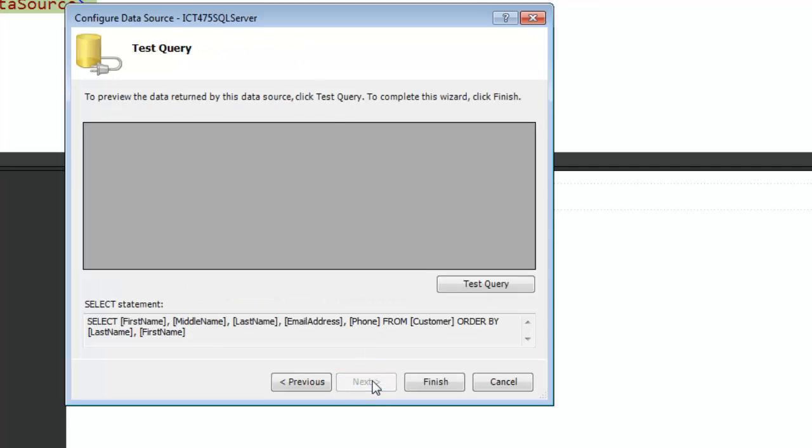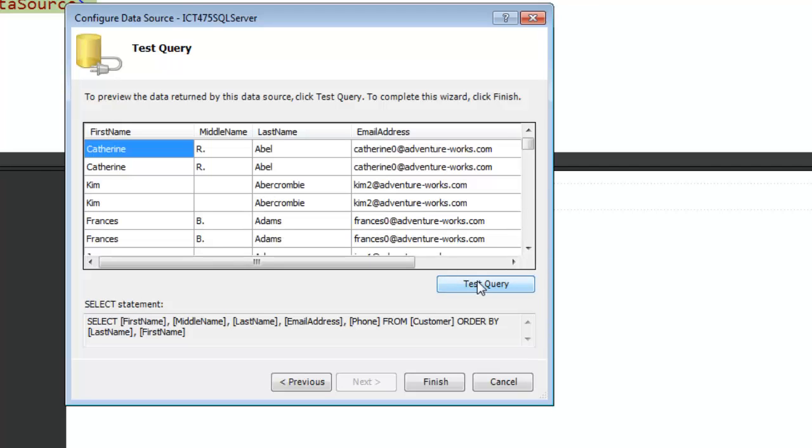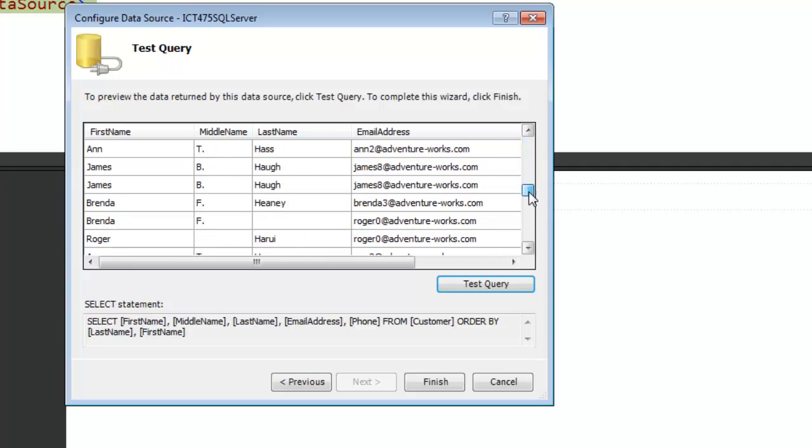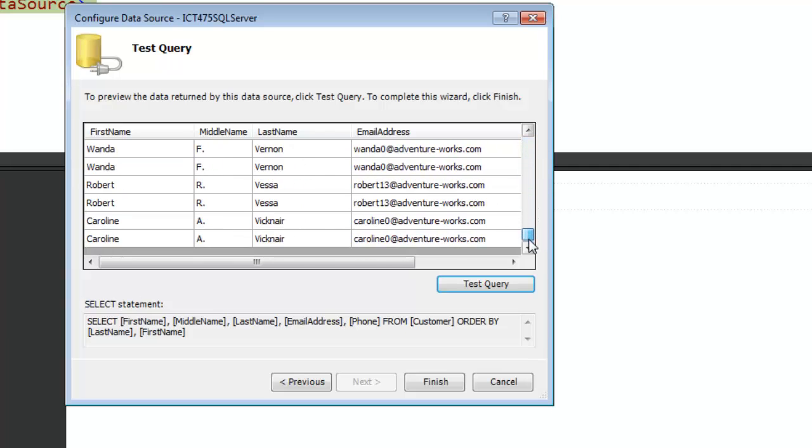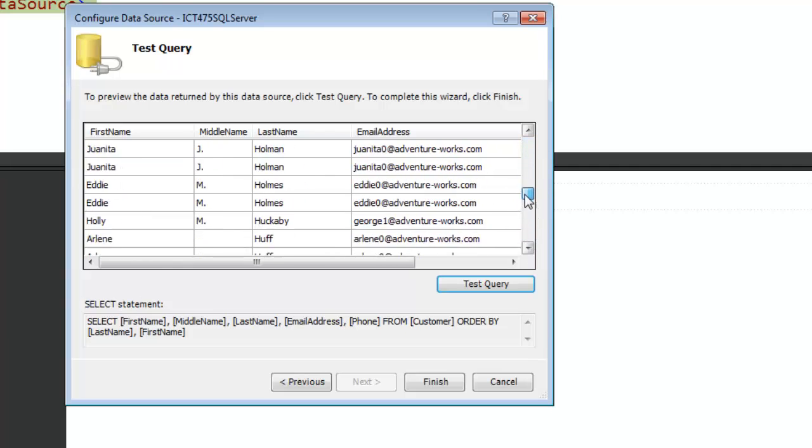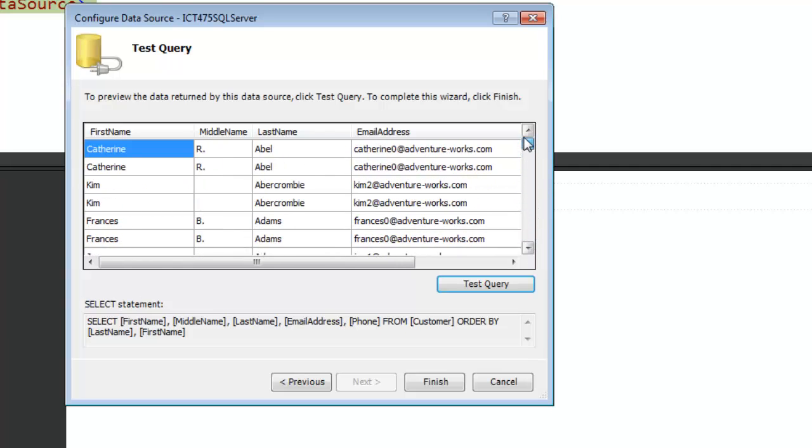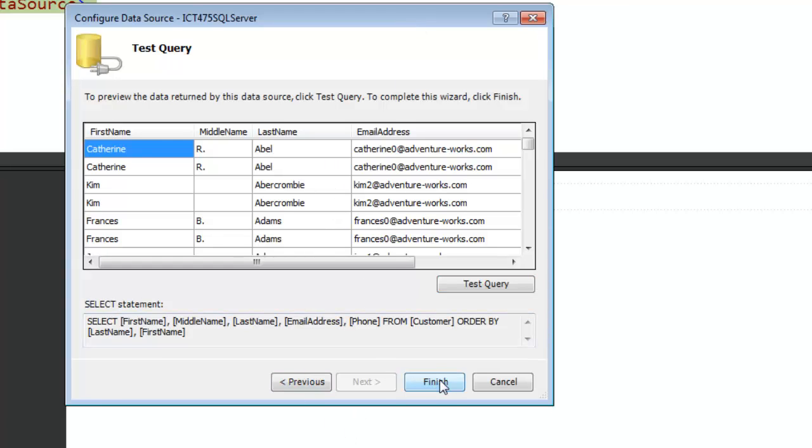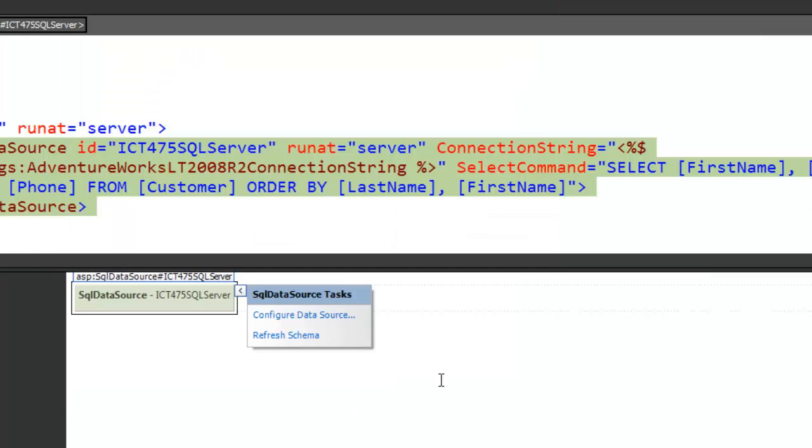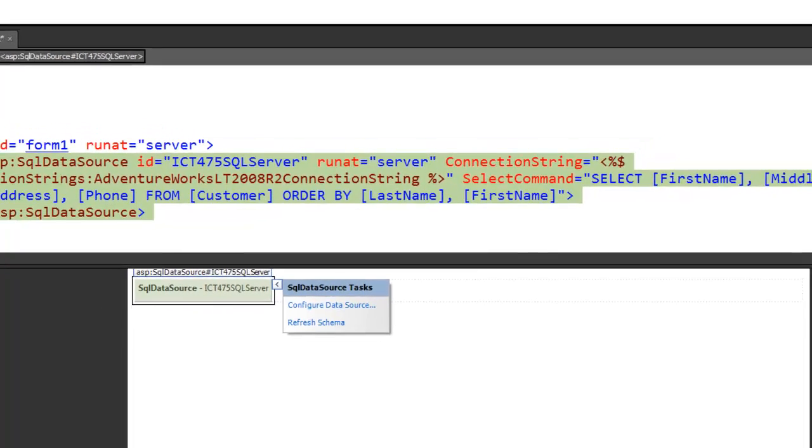Then you click Next and what it allows you to do is to test this query. And what that does is it goes out, it looks at that database, and then it pulls up a set of records here that match the criteria that you've done. In our class, we have this test database set up with data, so you'll be able to connect to this and start seeing data. Then we click on Finish and that establishes the data connection.